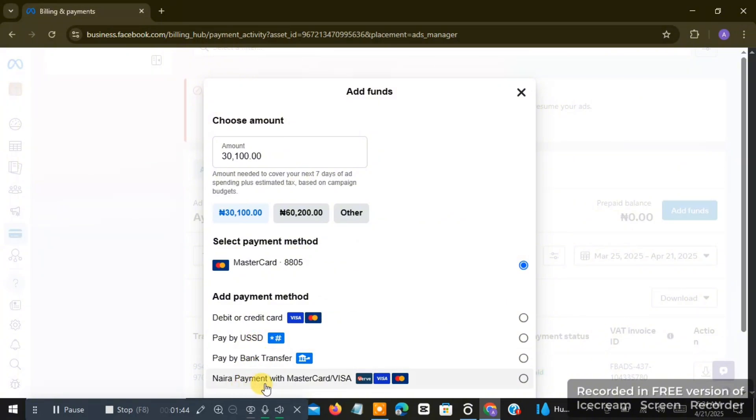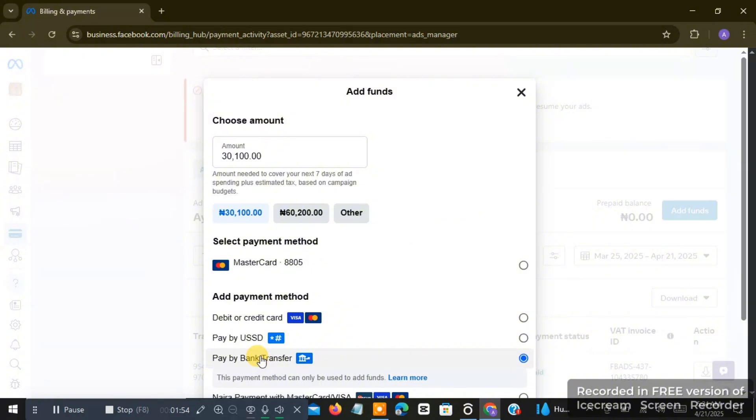Remember, I do not want to teach you how to use credit card—I want to teach you how to add payments into your Facebook account without credit card. So once you click on bank transfer, pay by bank transfer, whichever country... This is Nigeria, right? So you are advised to click on 'pay by bank transfer.'